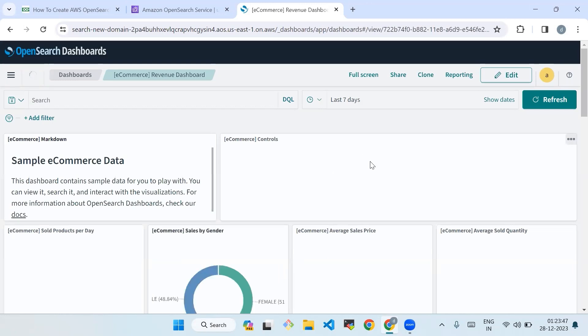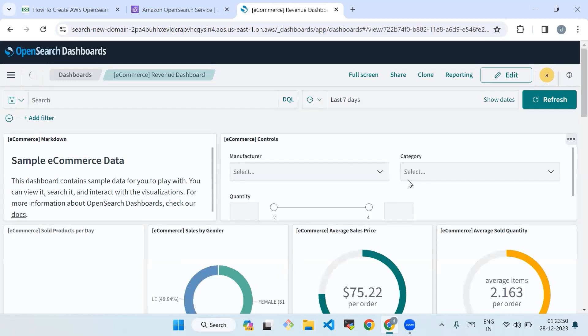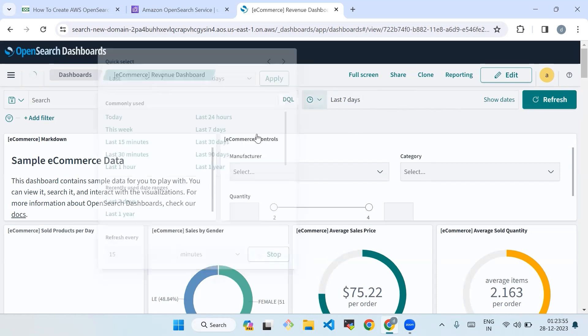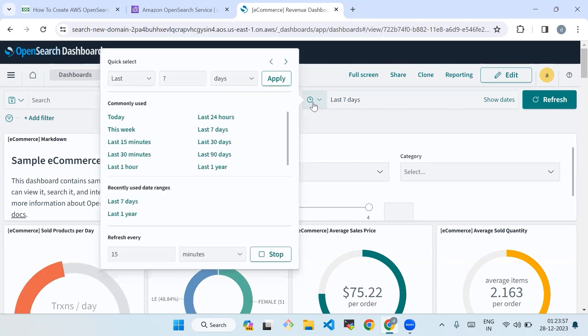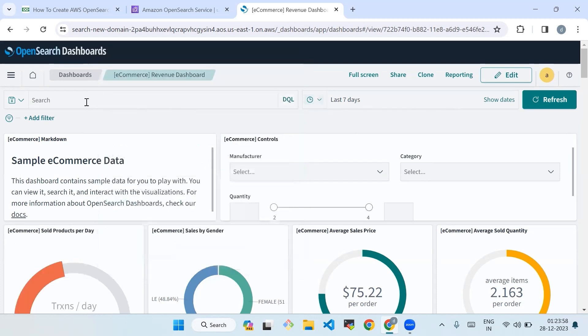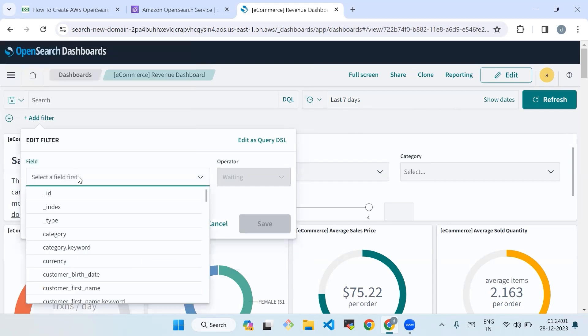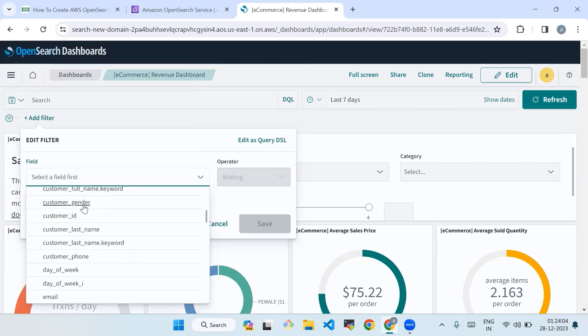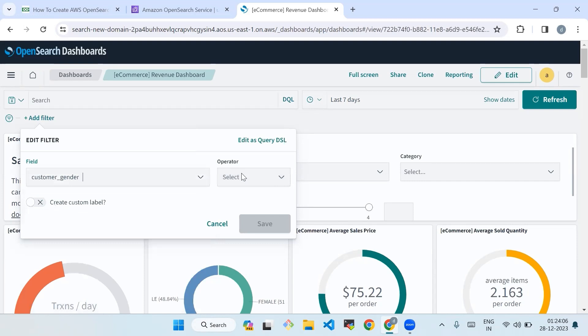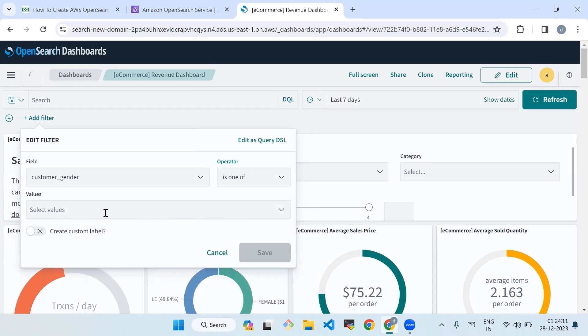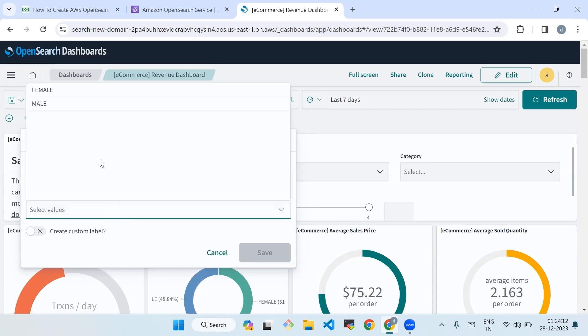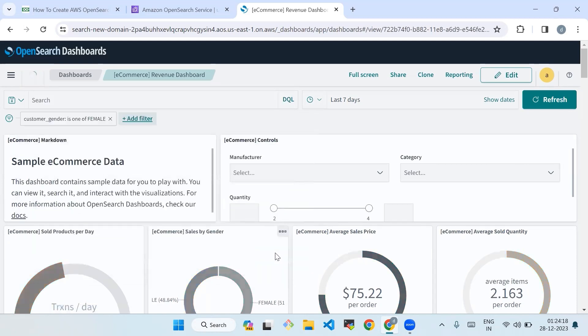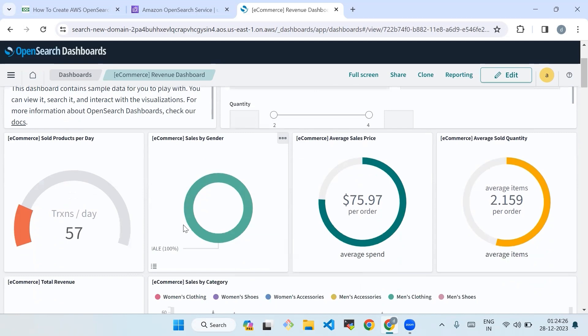Now we'll click on view data. You can search your data and analyze your data by adding filters. Also you can create your own dashboard here. Let's select the operator and select values, the name or email, then we'll save. This is all about AWS OpenSearch Service in an efficient way.